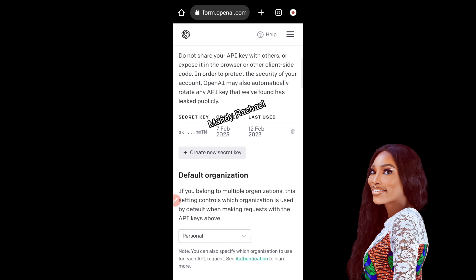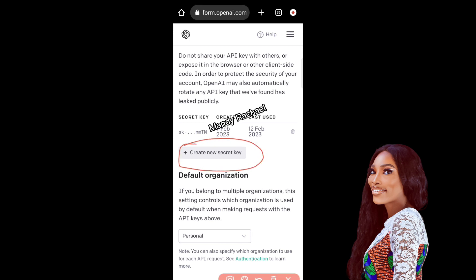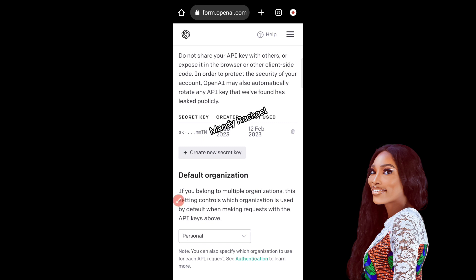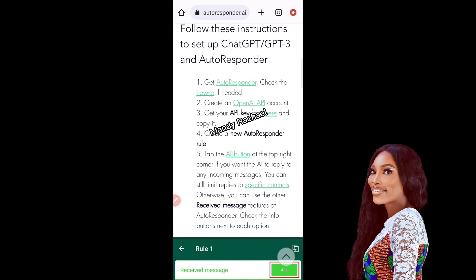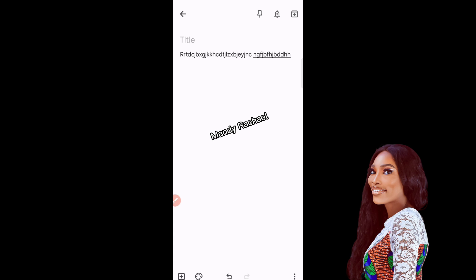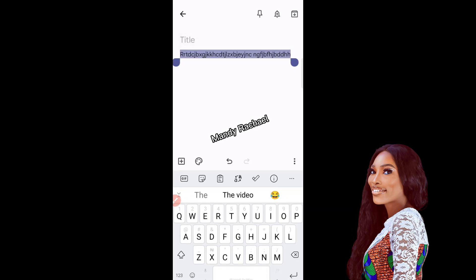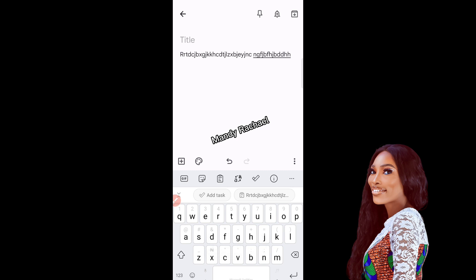Once the API keys page opens, click on 'Create new secret key.' I already have a secret key so I won't create another one, but you click 'Create new secret key.' It will generate a key for you. Copy that key by clicking the copy button beside it. Once you have copied your secret key, we move on to the next stage, which is creating a new Autoresponder rule.